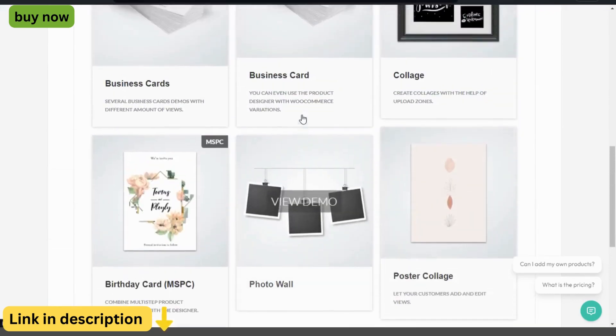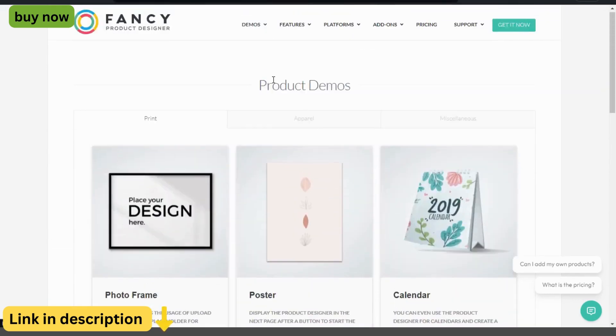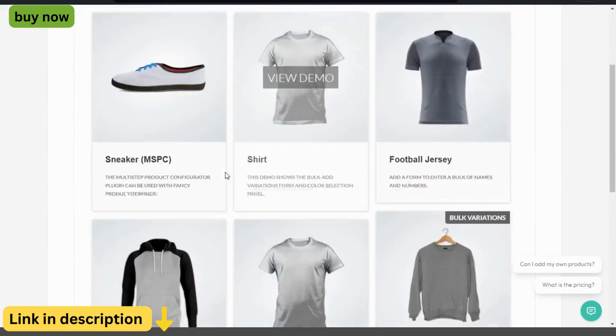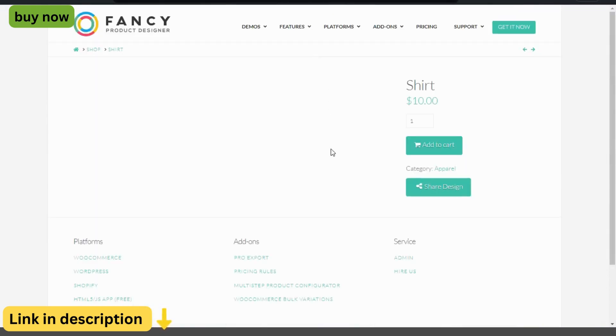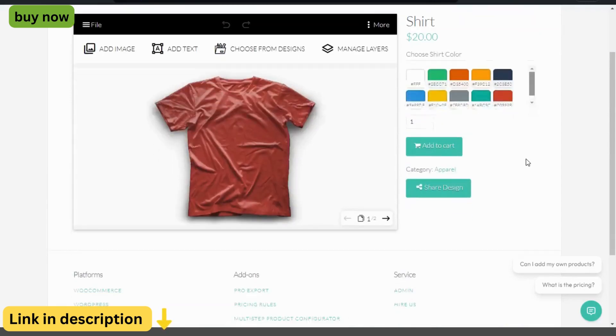Whether you're a small business owner, a designer, or a marketer, Fancy Product Designer provides you with the tools you need to create personalized products that delight your customers and drive sales.